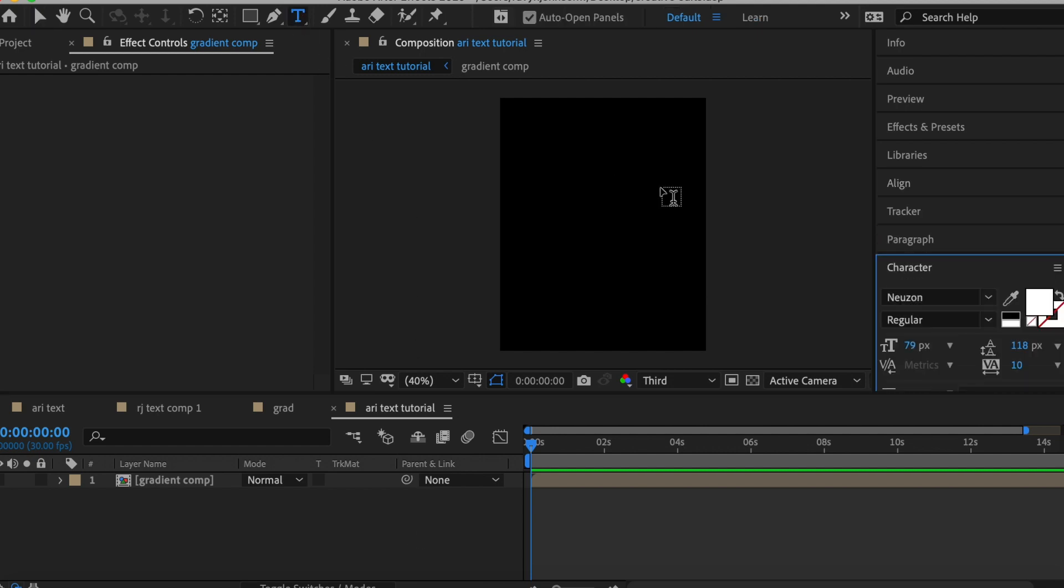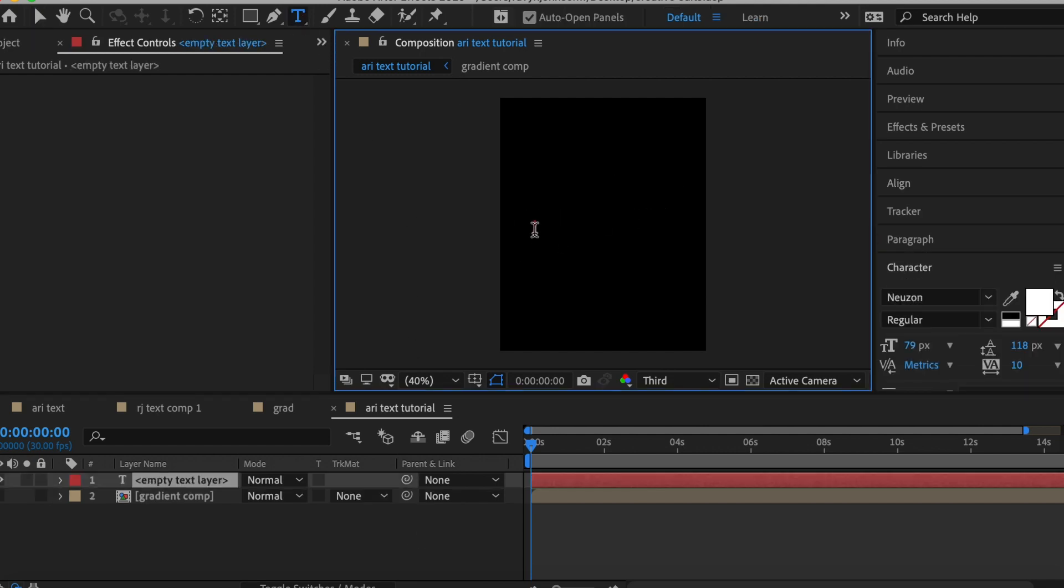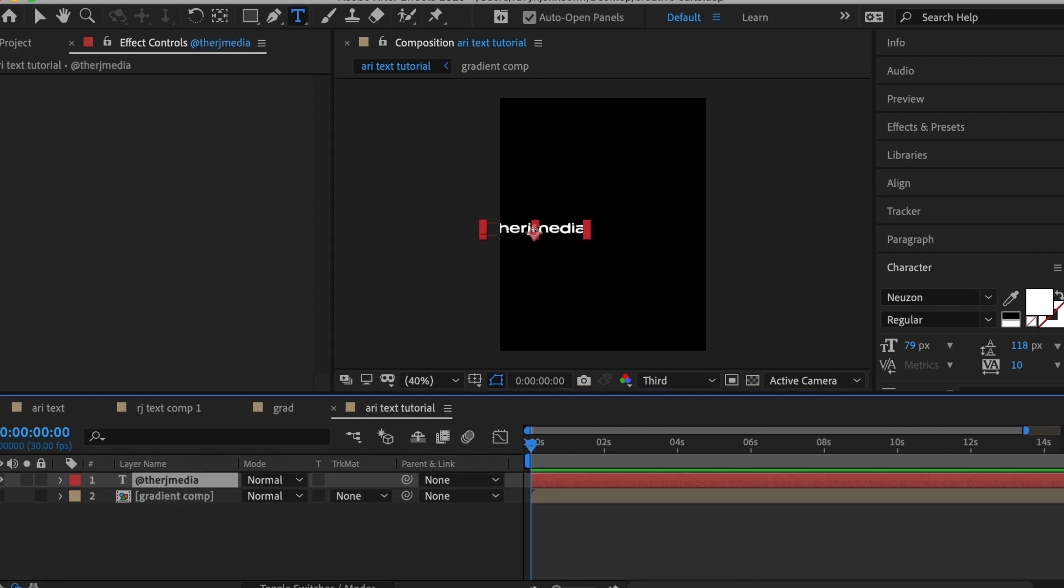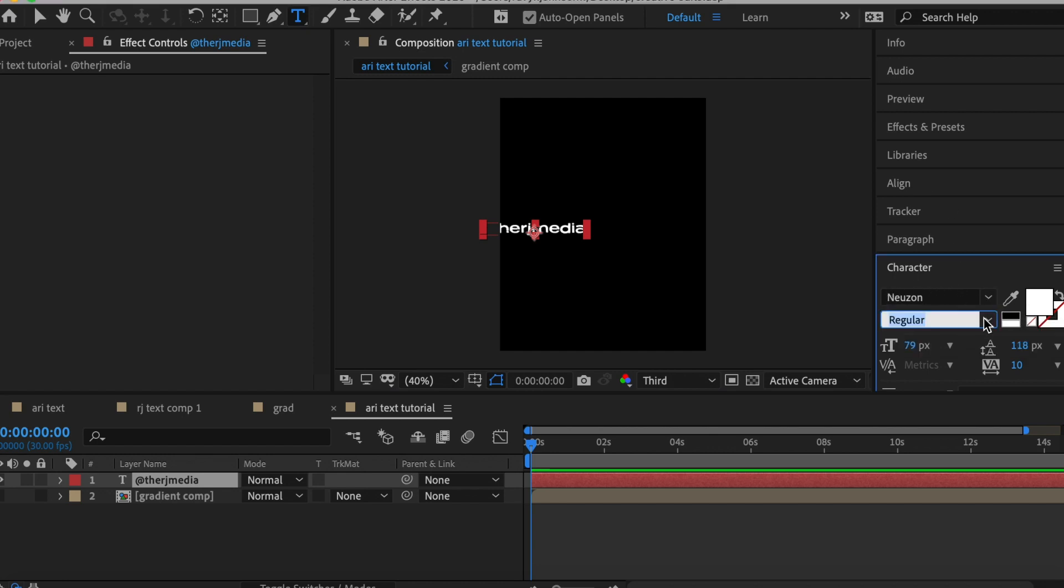Turn the visibility off on that and now we're going to add our text. You can add whatever text you want, your name, whatever. I did my ad name which is @therjmedia. Go follow me on all socials. I post a lot of cool content on TikTok and recreations.